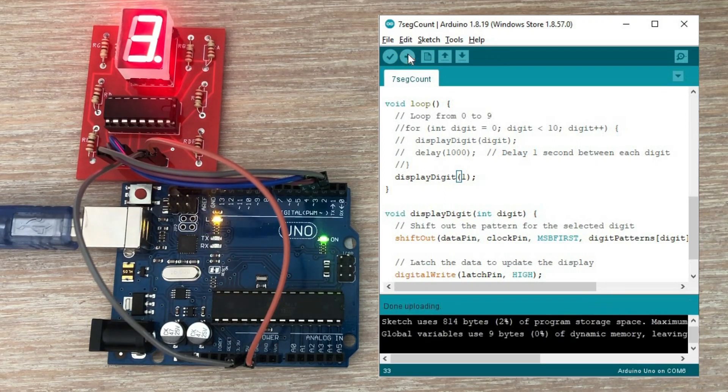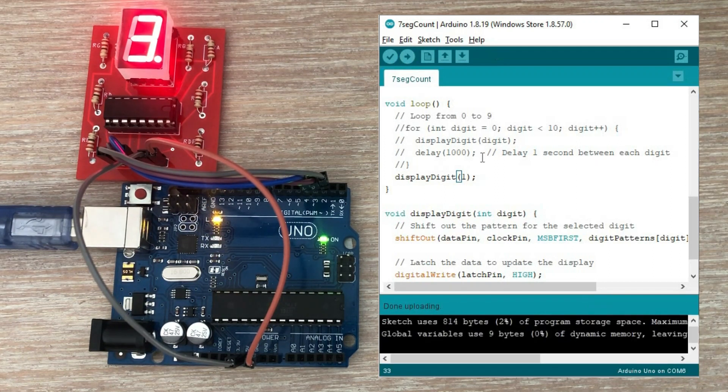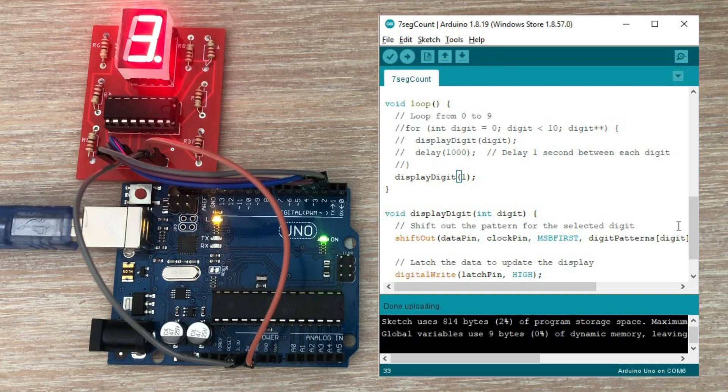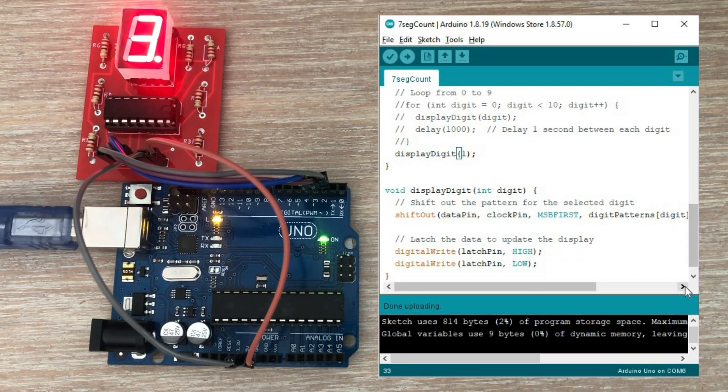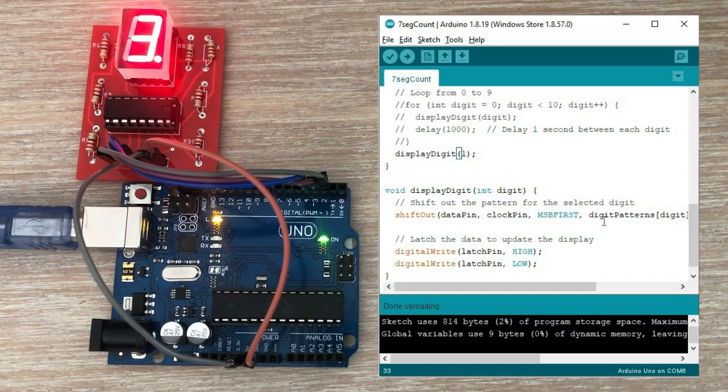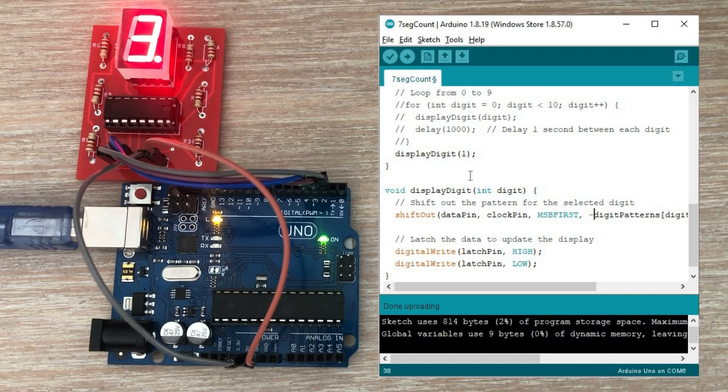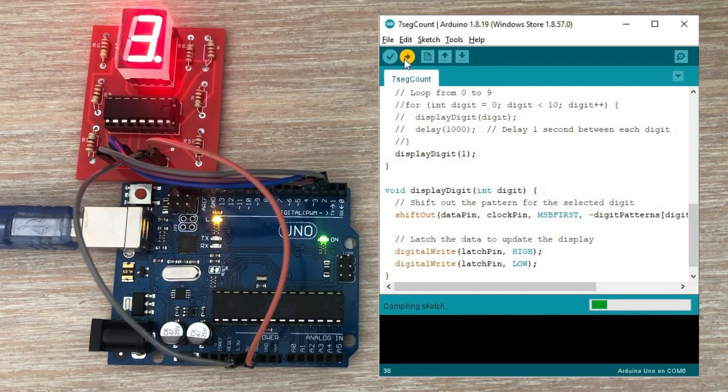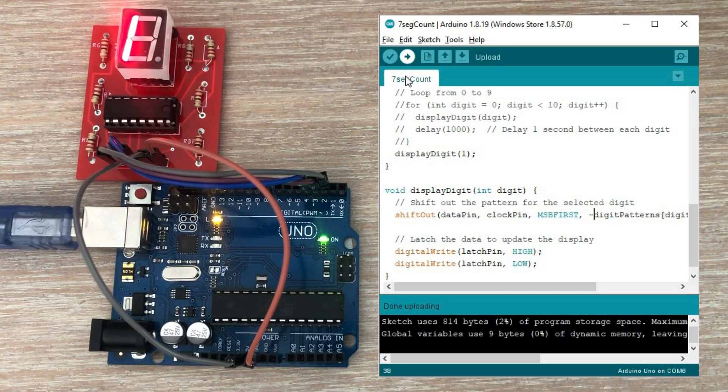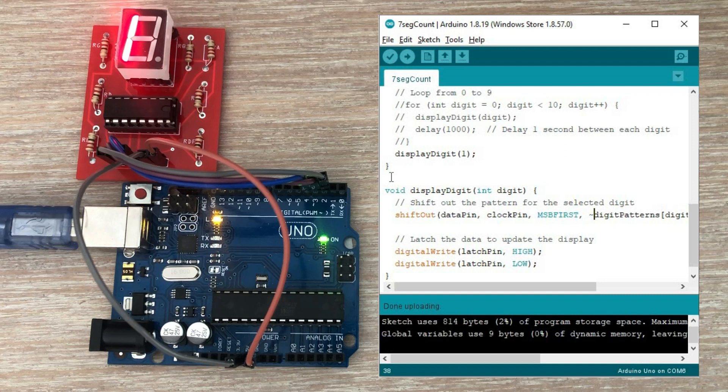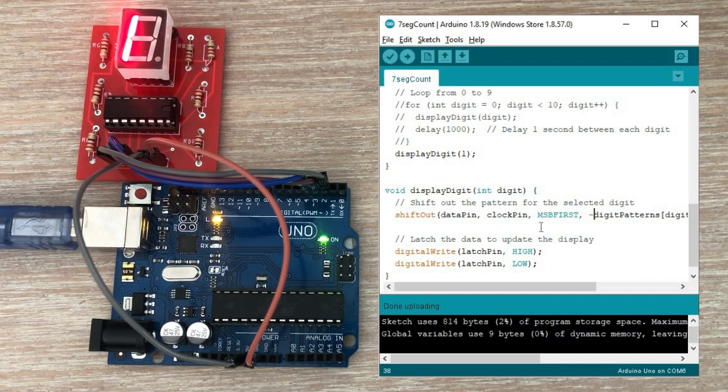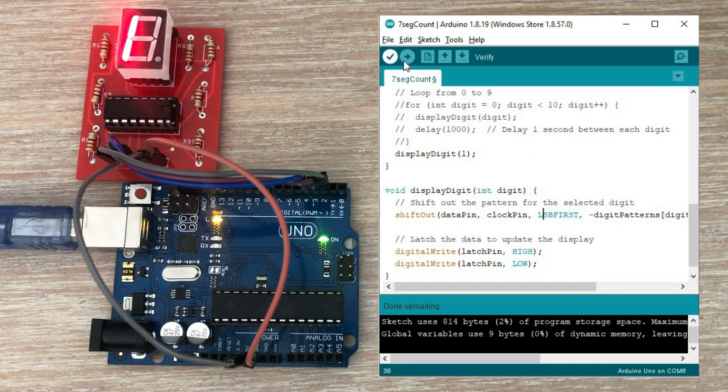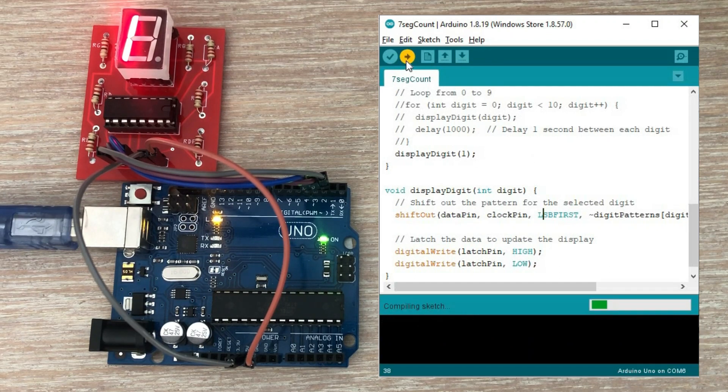For one we should see just two segments lit. And that is not the case. Six lit segments indicate that AI code is for common cathode display. We can fix it by inverting all the bits sent to shift out method. Reloading the code. Again we see some improvement but the one is still incorrectly displayed. I suspect the bits were pushed to the shift register in reverse order. We can easily change that by changing the bit order in shift out method to least significant bit first. Let's reload. Getting closer.